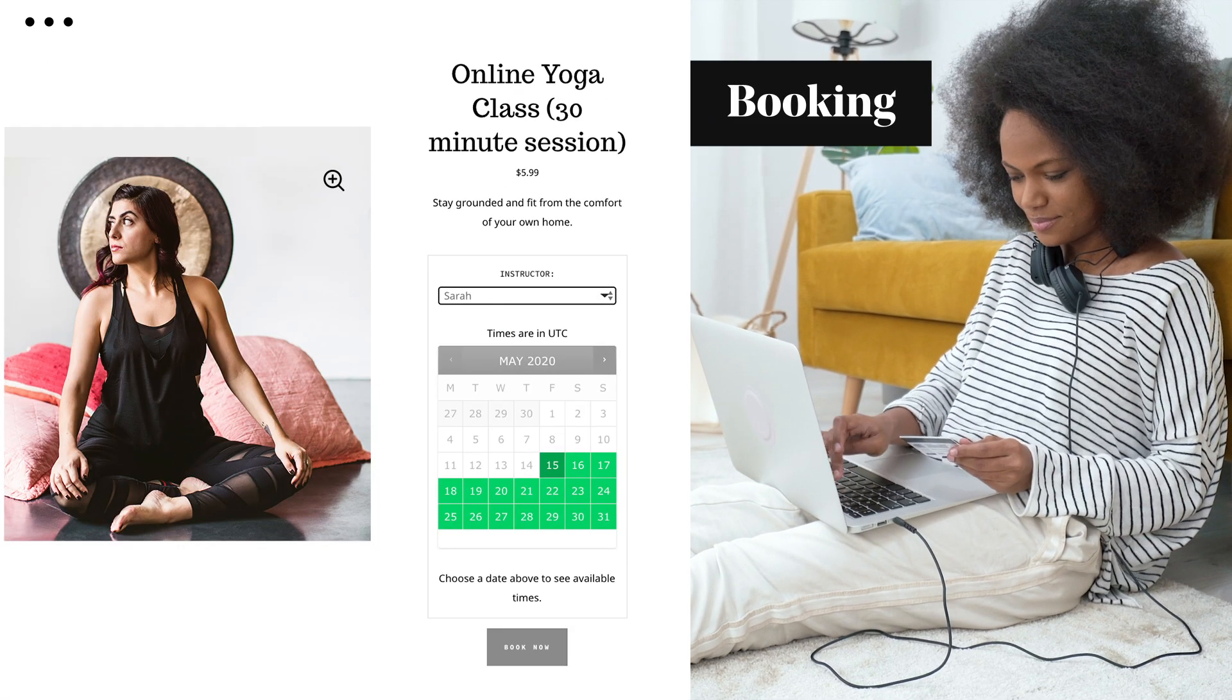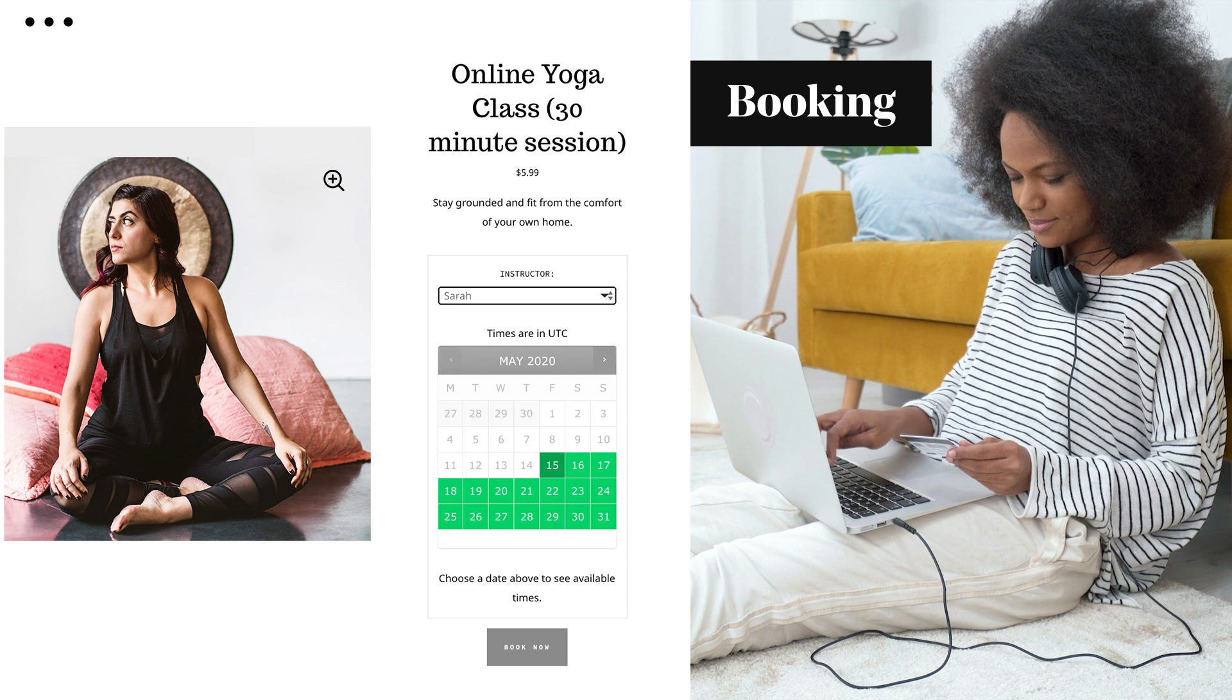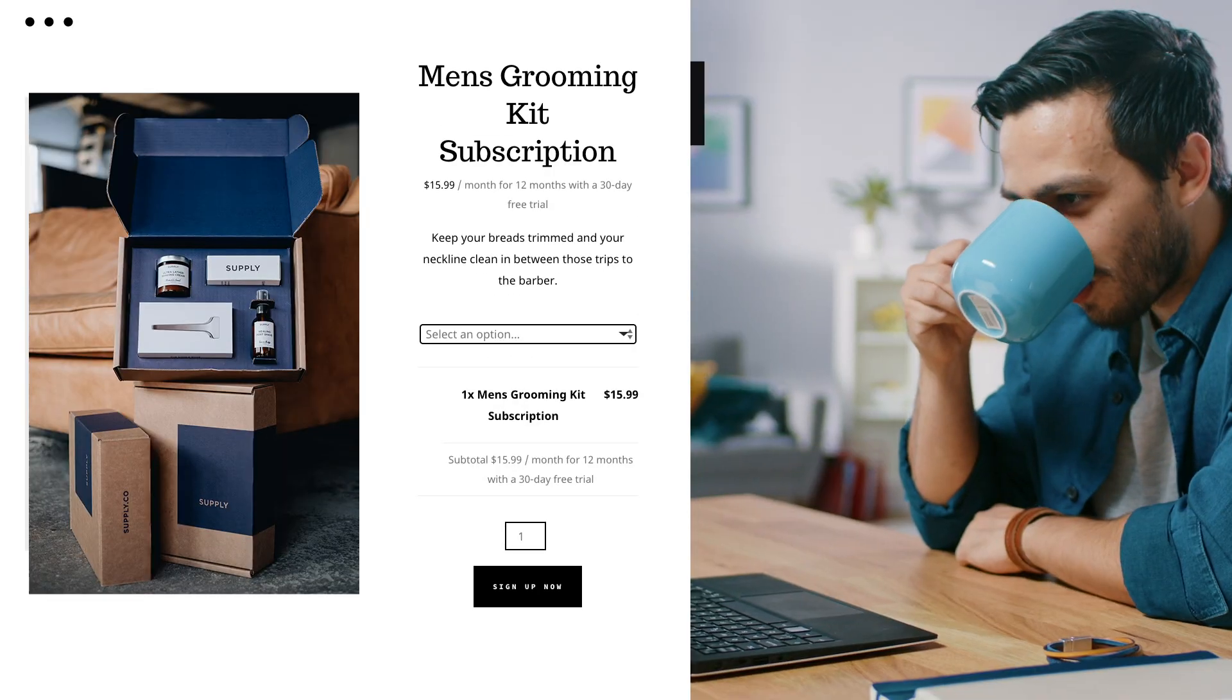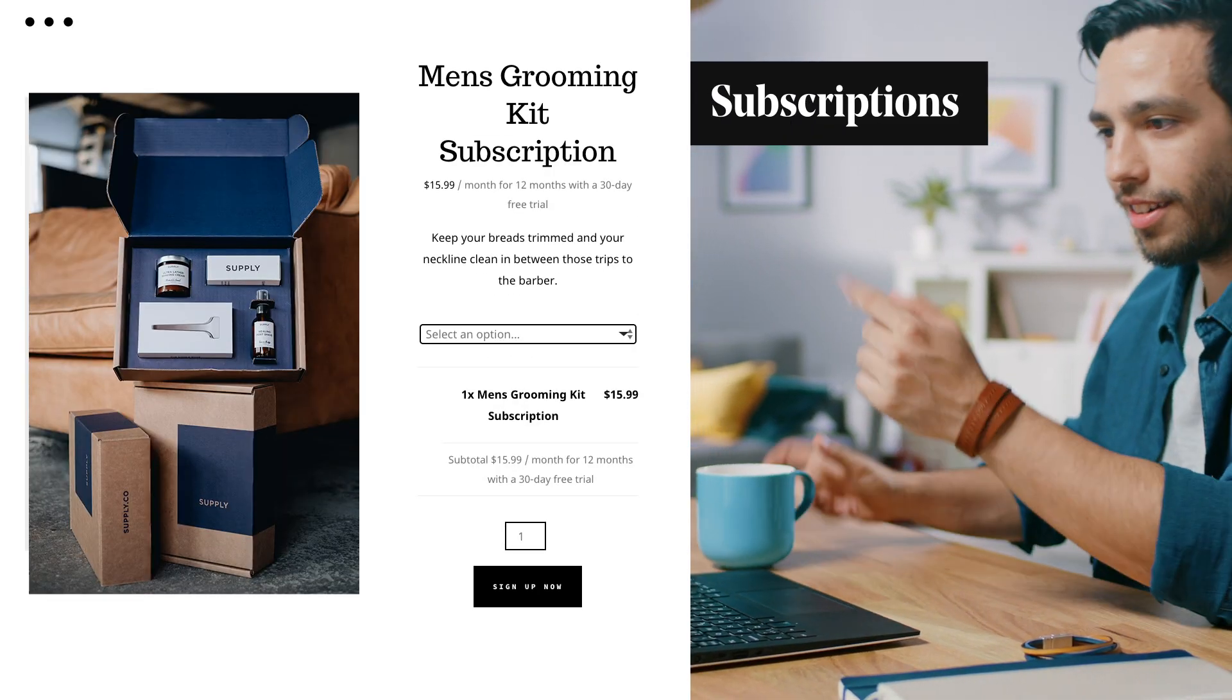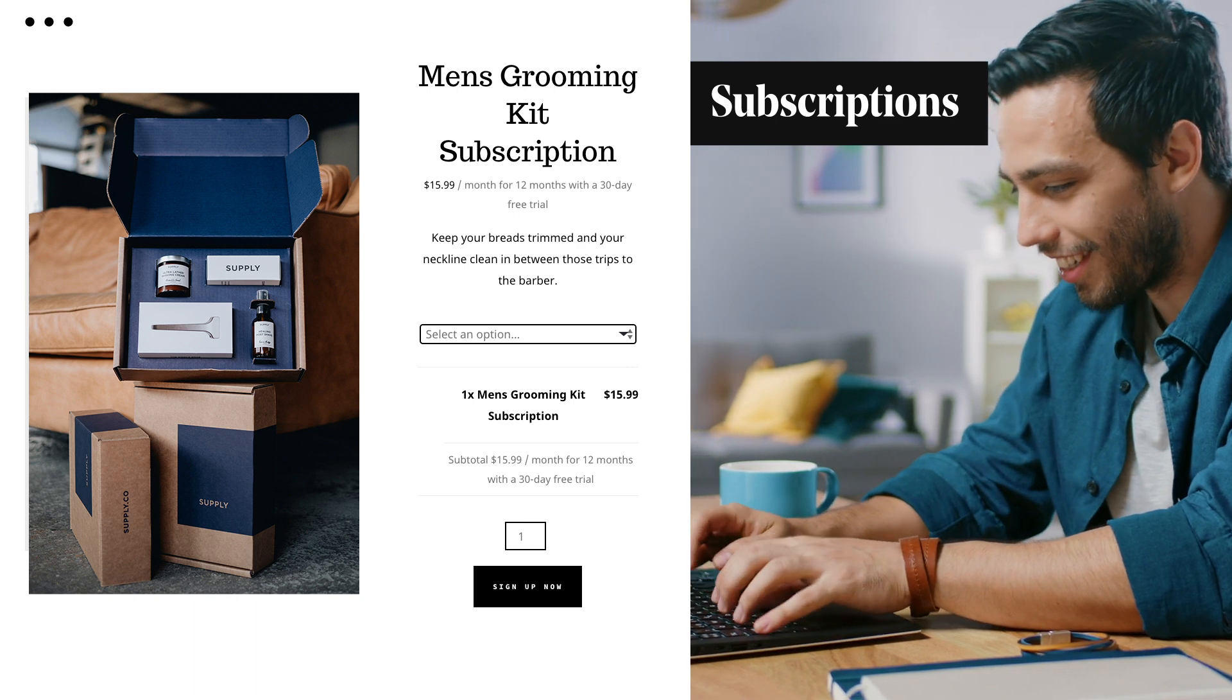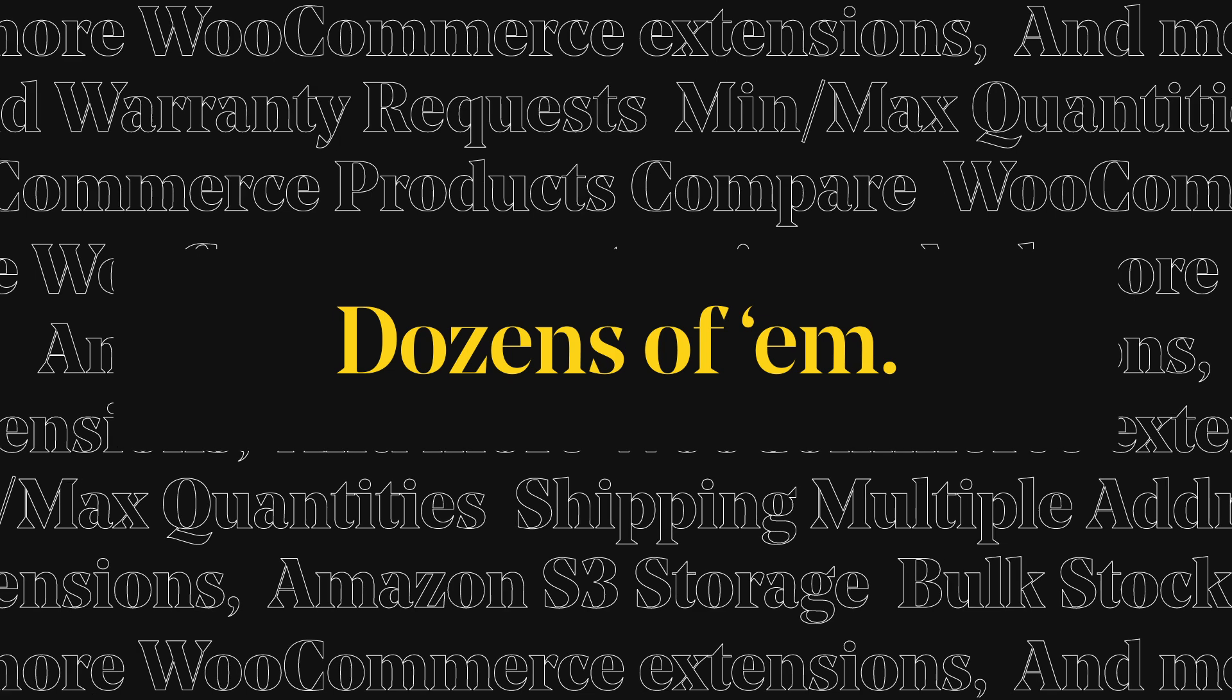WooCommerce bookings. Make appointments and reservations in advance. WooCommerce subscriptions. Let customers pay weekly, monthly, or annually with their subscription. And more WooCommerce extensions, dozens of them.